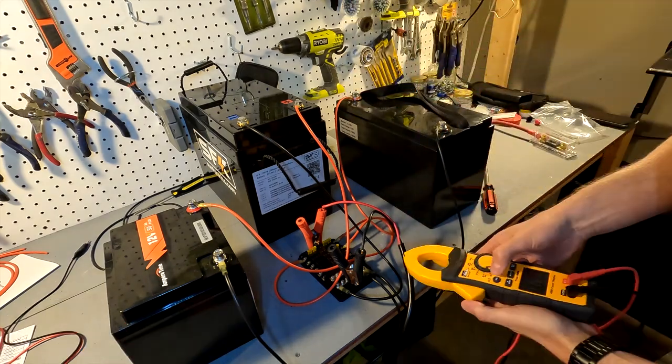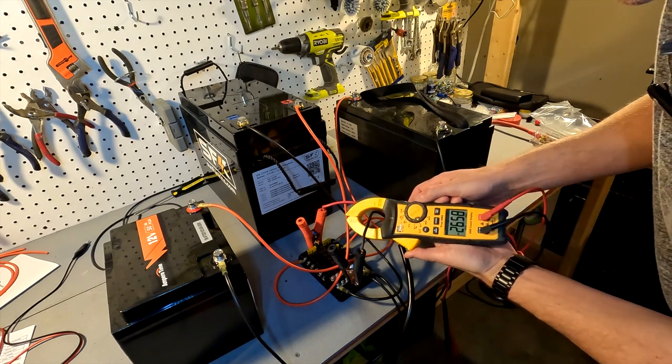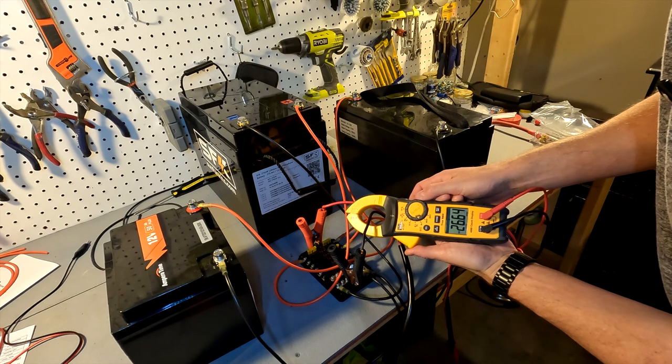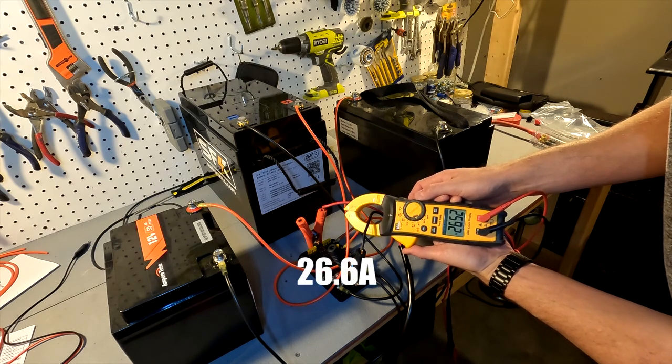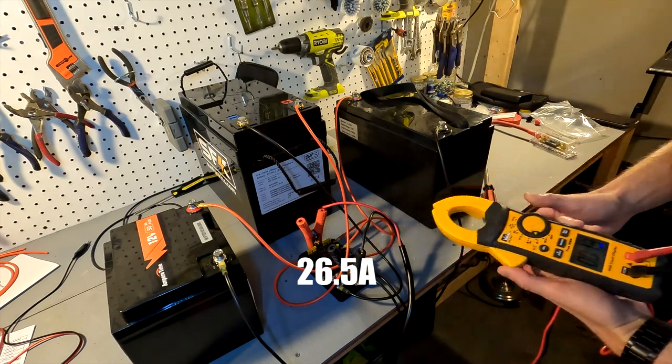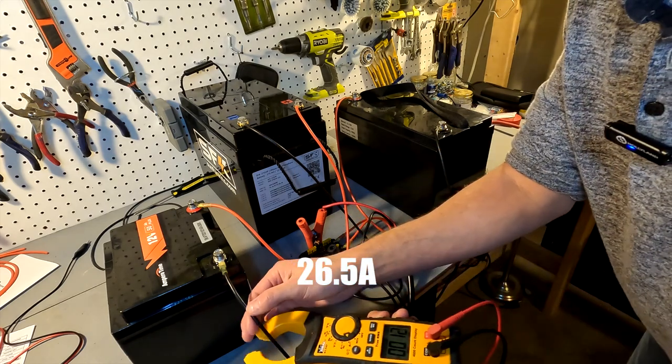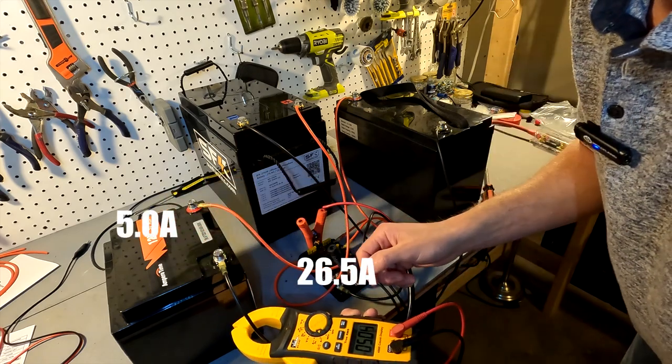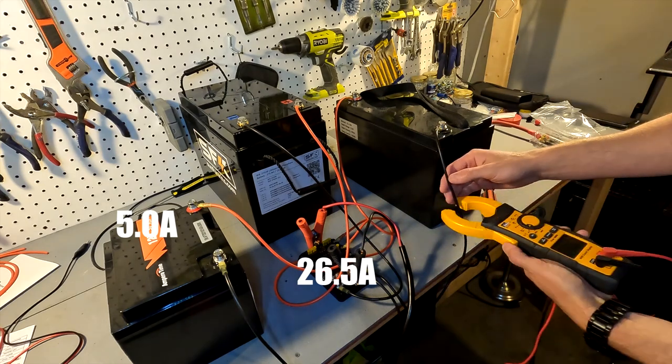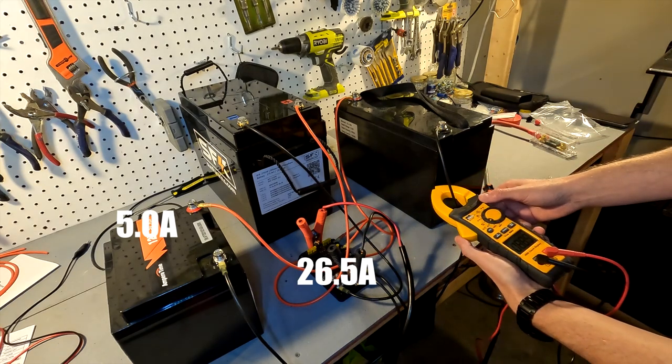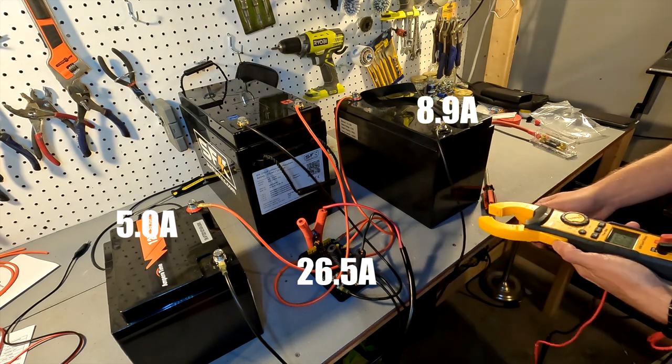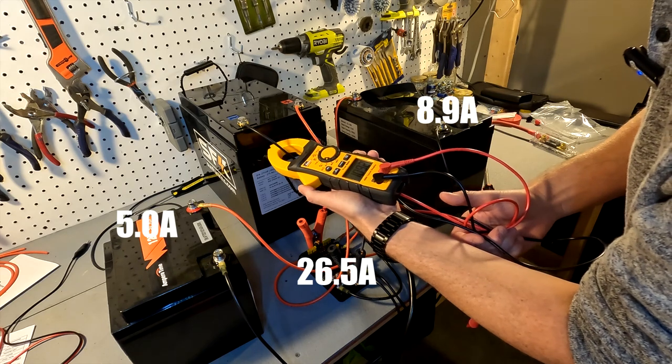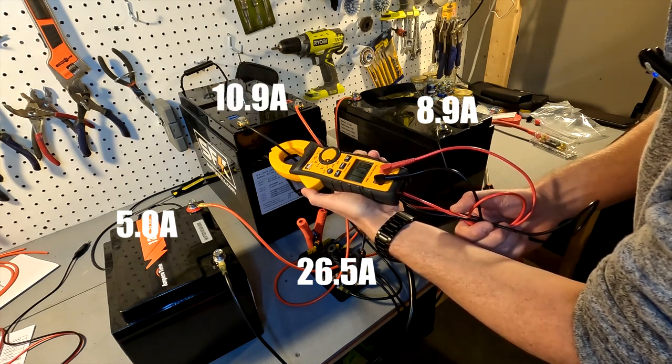We are pushing 26.5 amps into our battery bank. This small battery is getting 5 amps, the 100 amp is getting 8.9, and the big battery is getting 11 amps.